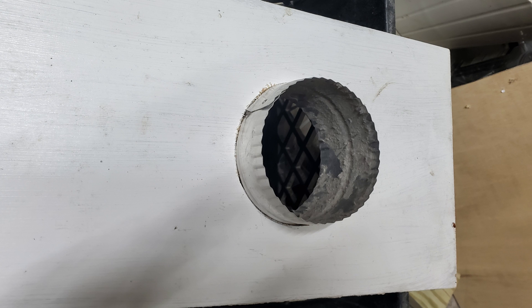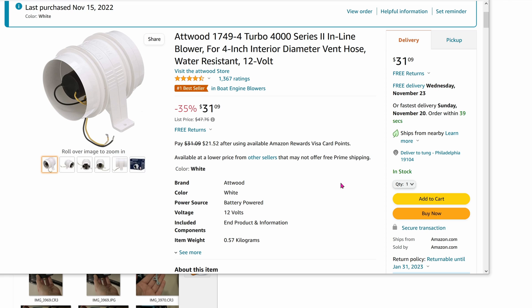For whatever reason, a vent duct is extremely expensive, maybe around $30. So right now, I'm just using a duct coupler, $4. As for the fan, it goes directly in the middle of the enclosure and the duct.